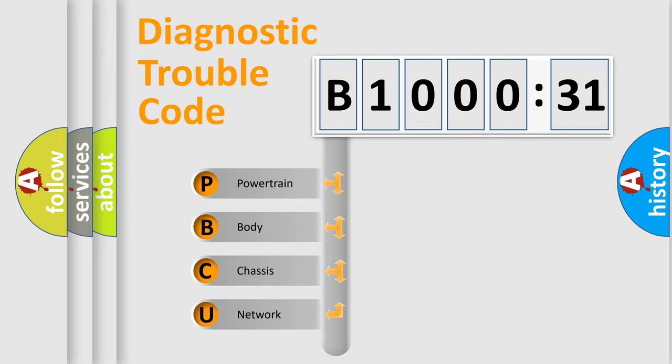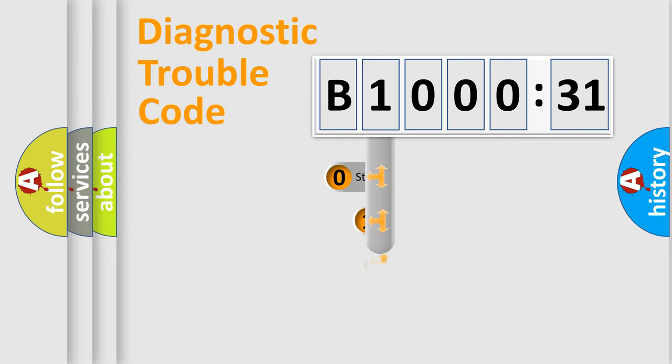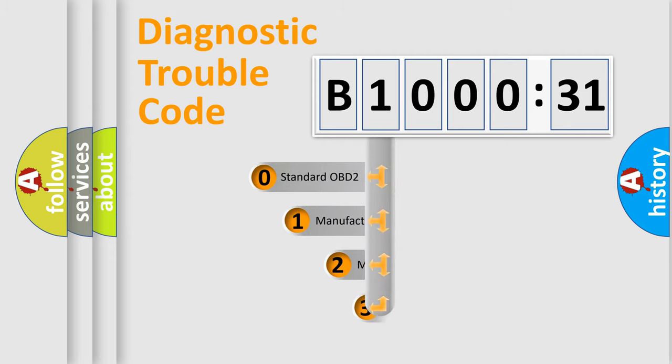We divide the electric system of automobile into four basic units: Powertrain, Body, Chassis, Network. This distribution is defined in the first character code.